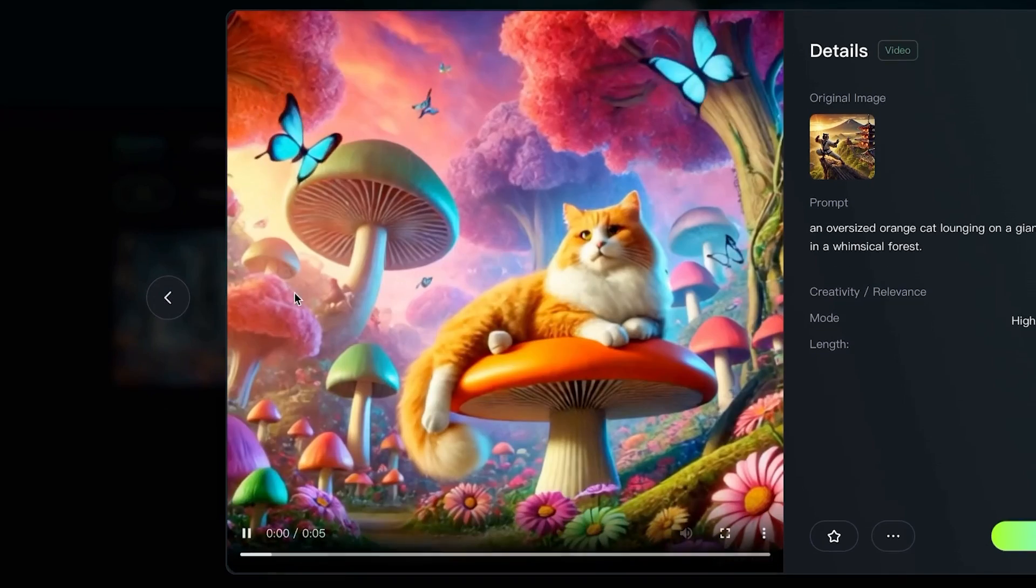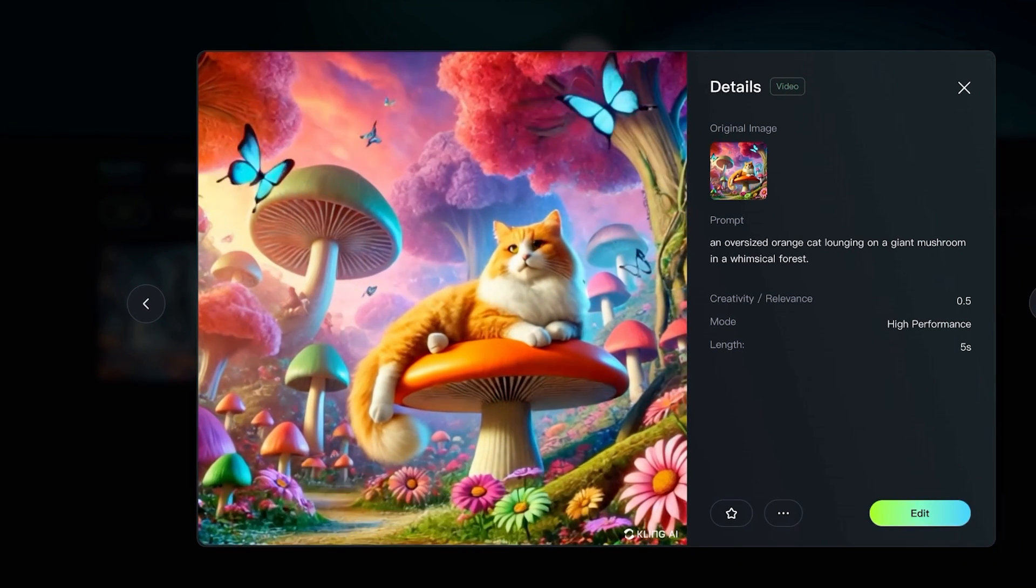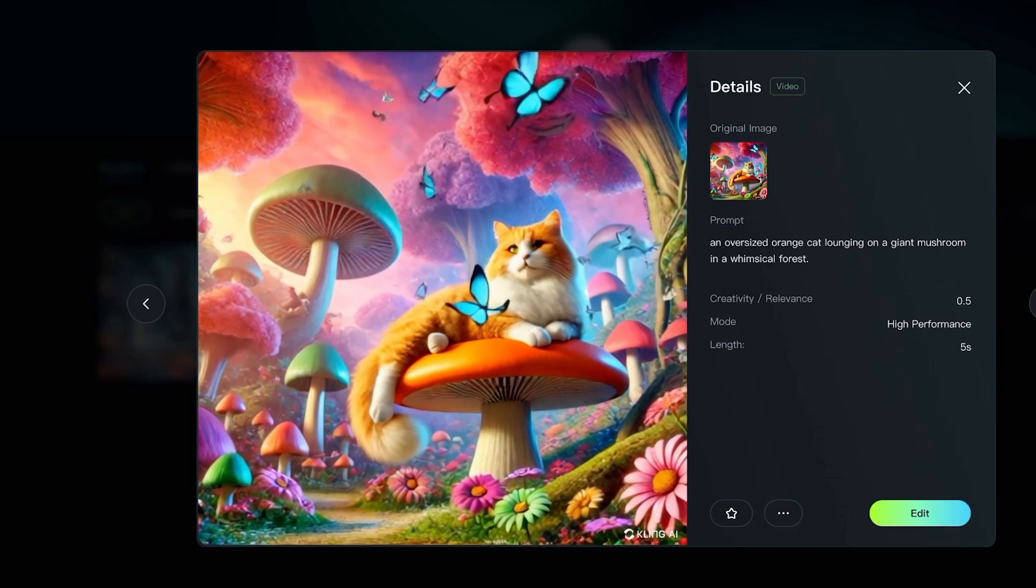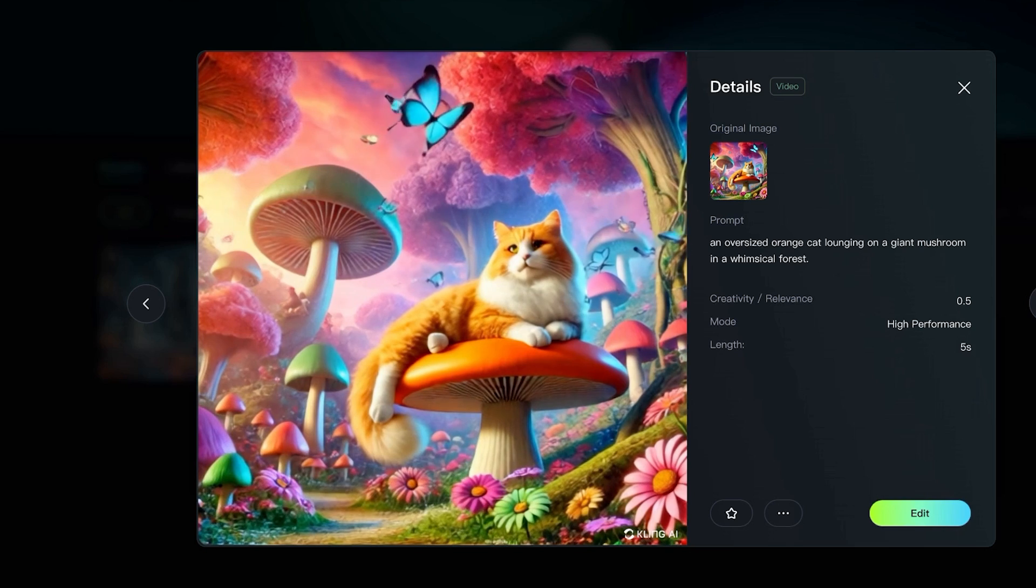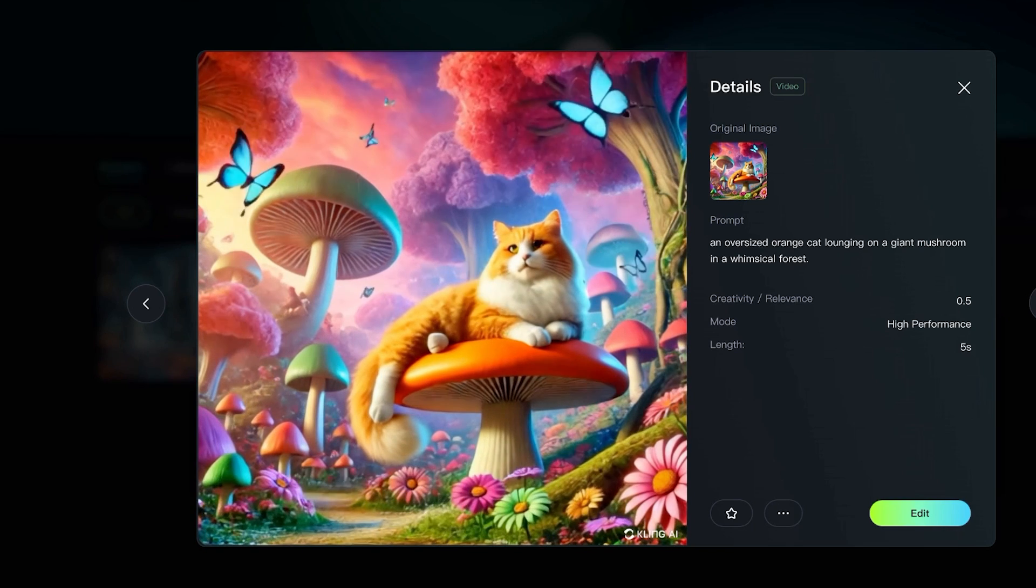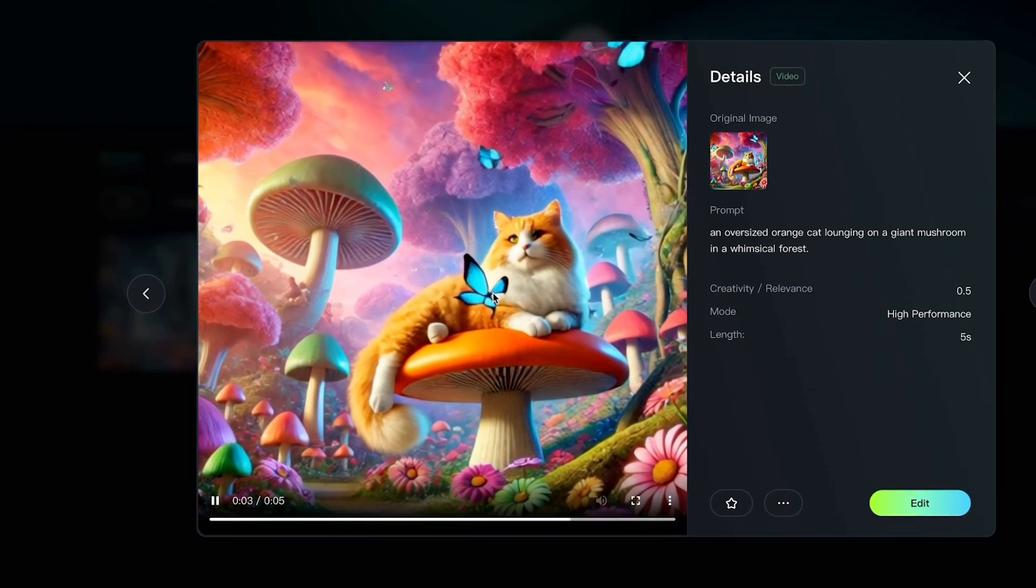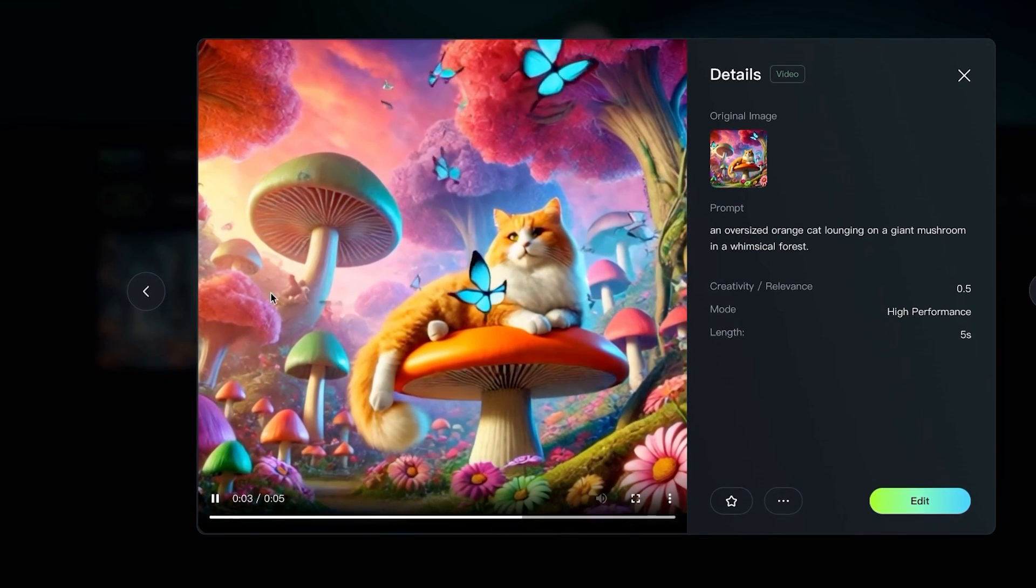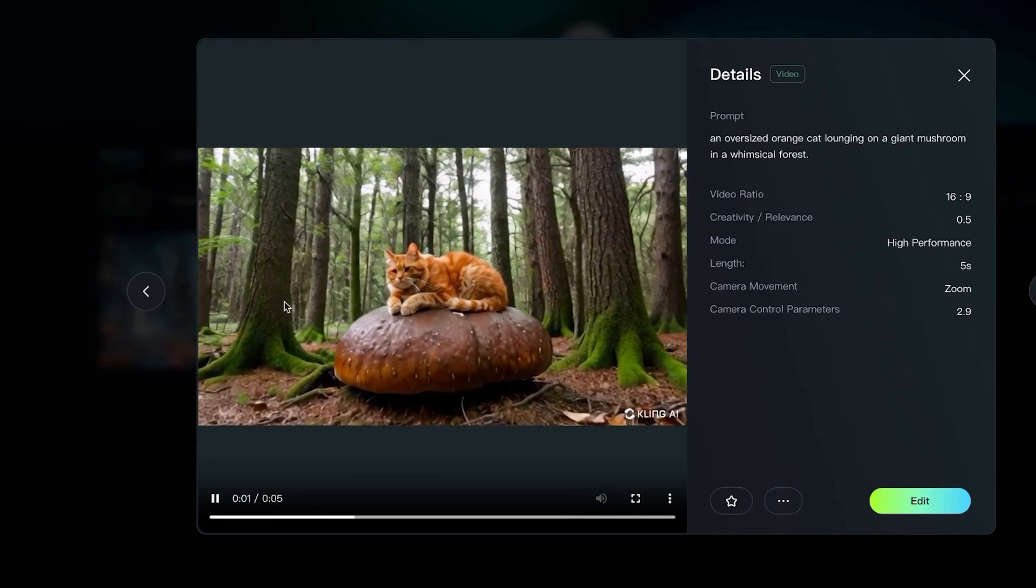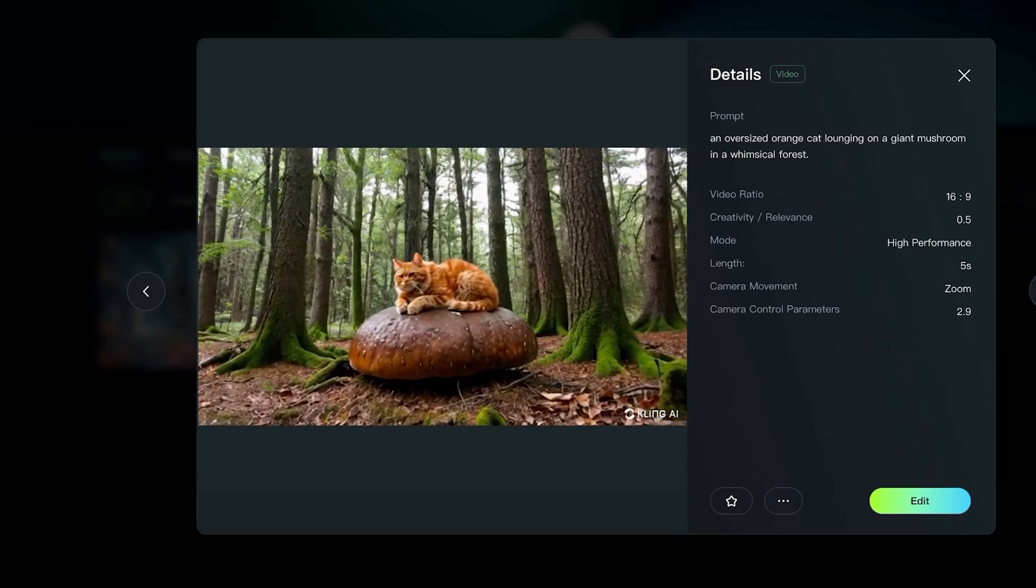Now for the next prompt that I did, this was an image that I put first with the prompt oversized orange cat lounging on a giant mushroom in a whimsical forest. You can see that the butterflies are flying around. There isn't much movement at all besides just the butterflies. You can even see that some of the butterflies are just popping into frame. It looks okay, but not great.